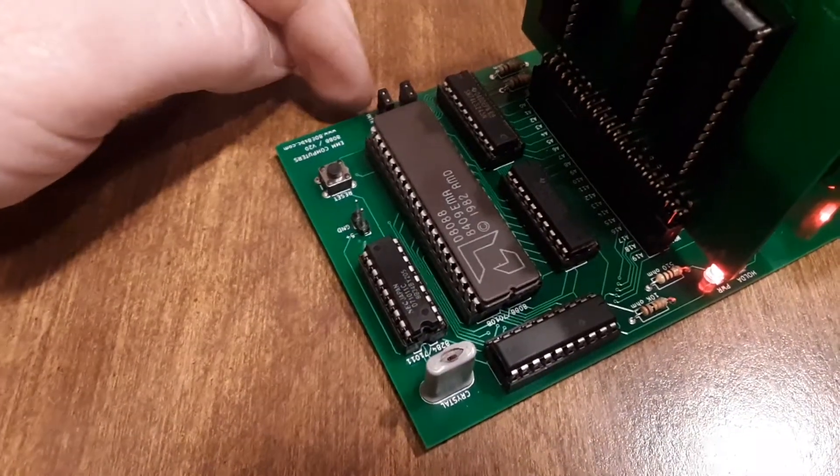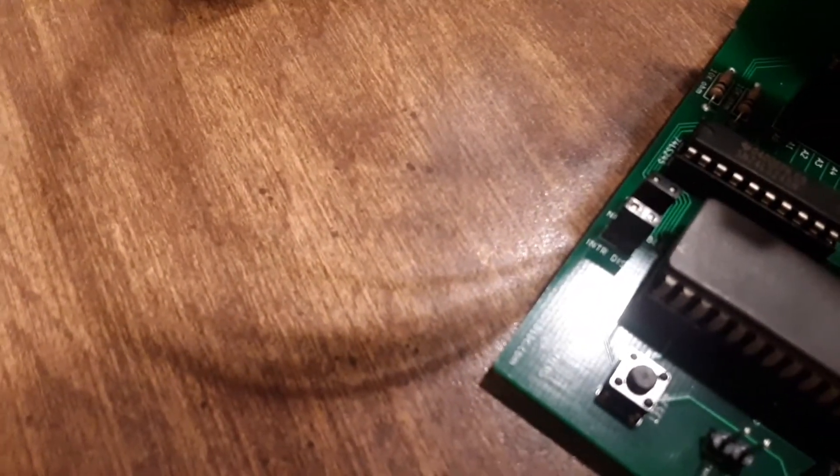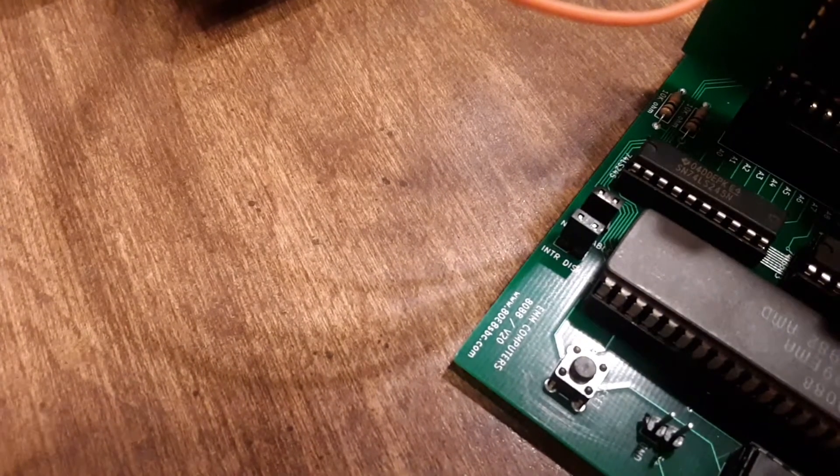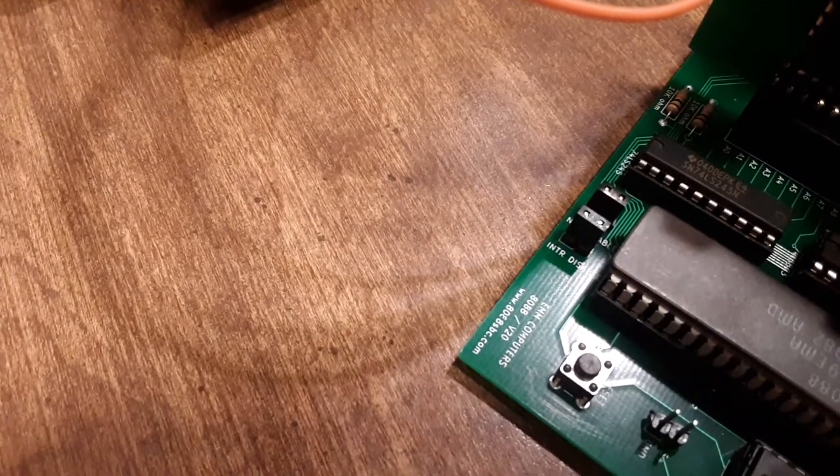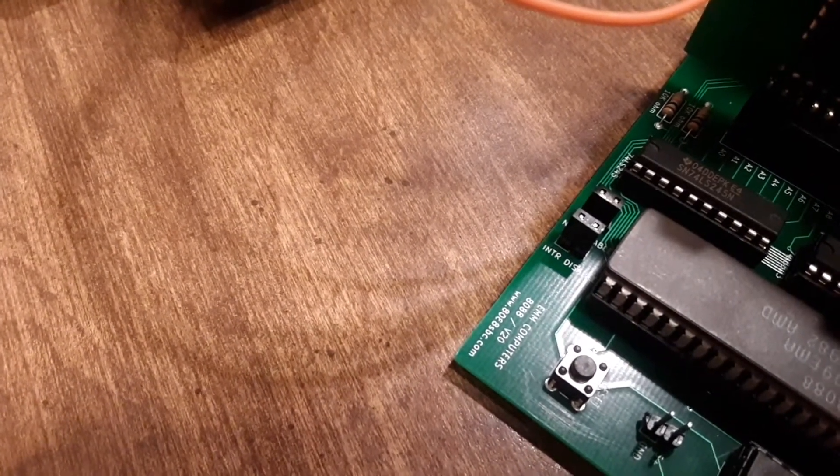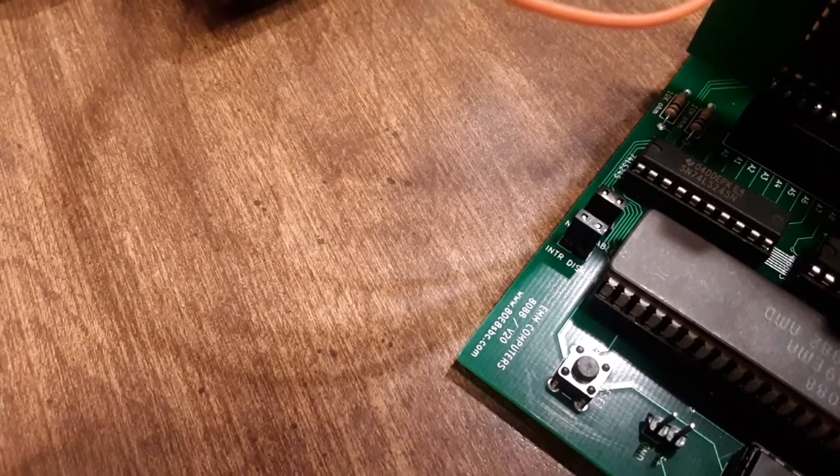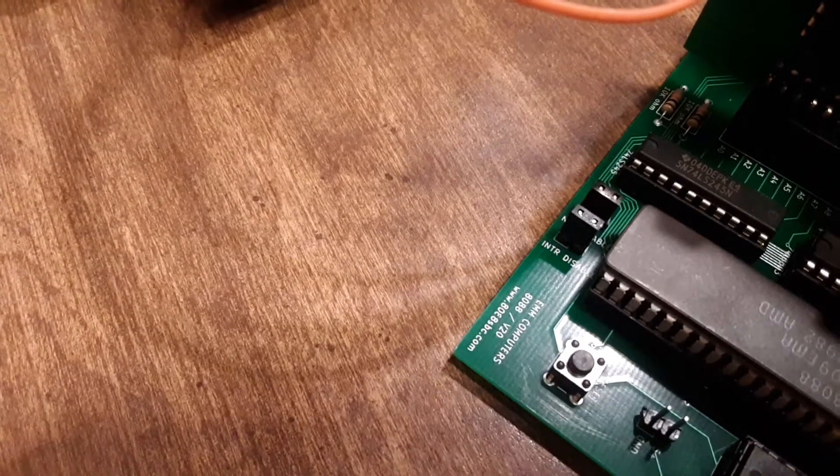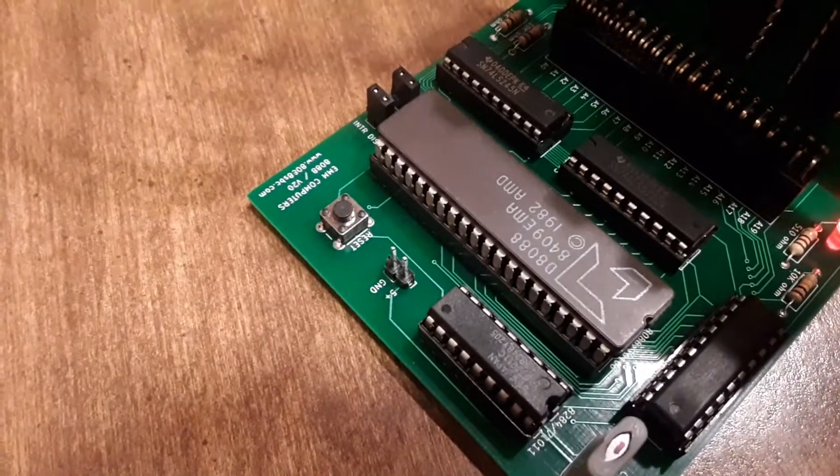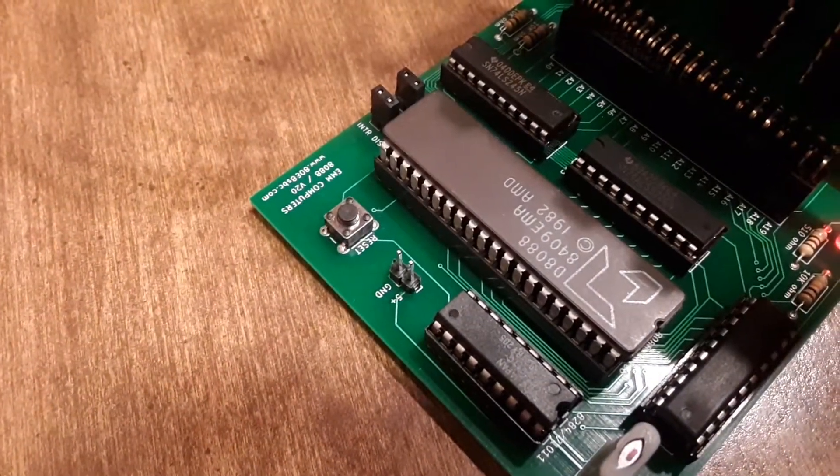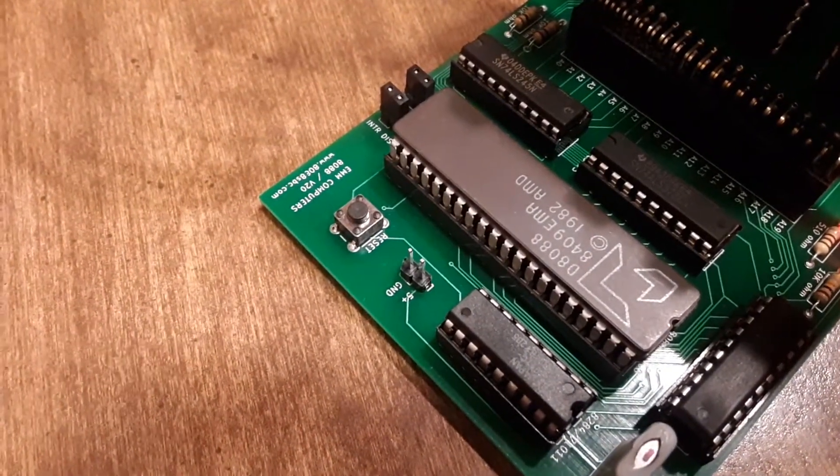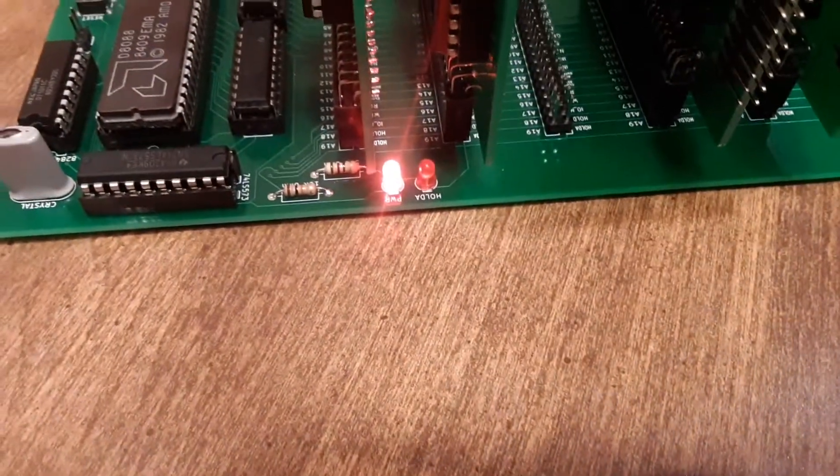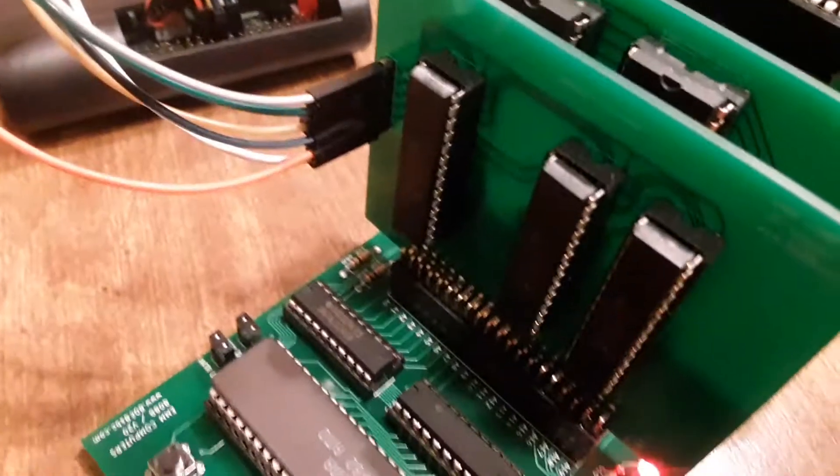We've got two jumpers for disabling the interrupts. If we don't have our interrupt card plugged in, then we use those jumpers there. There's the non-maskable interrupt and then the regular interrupt pins. Got a reset button, power here, and then some LEDs to indicate statuses.